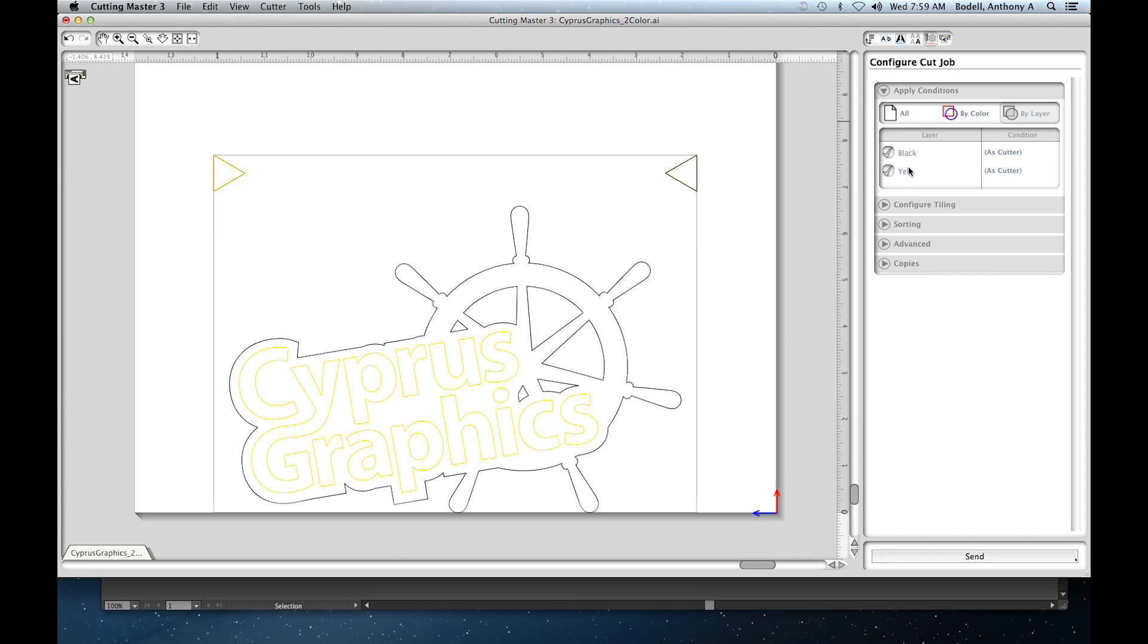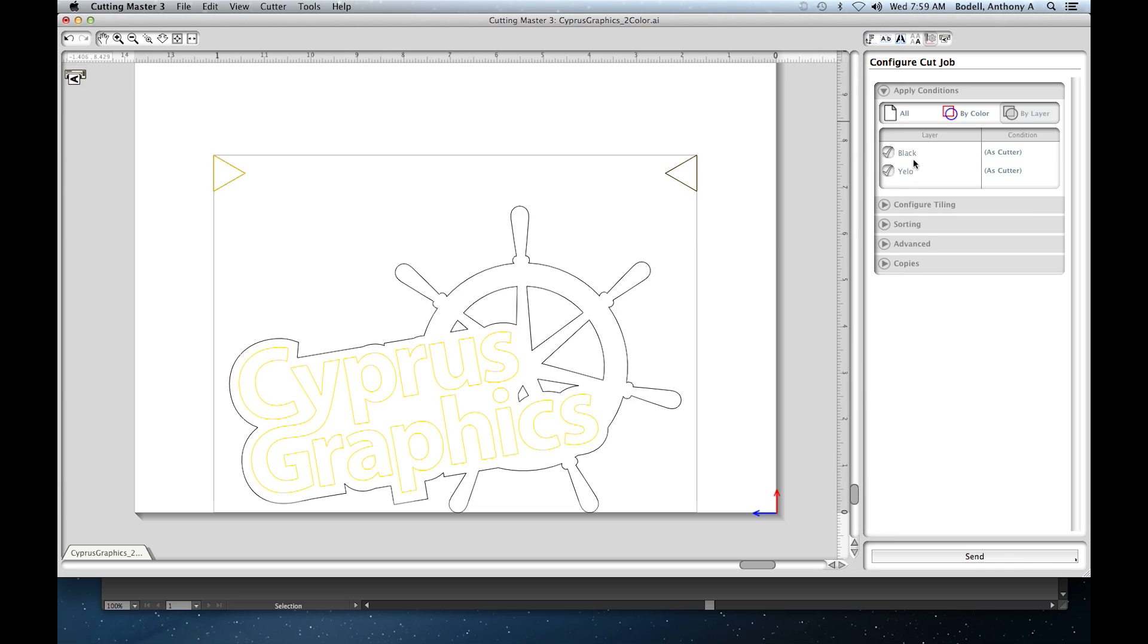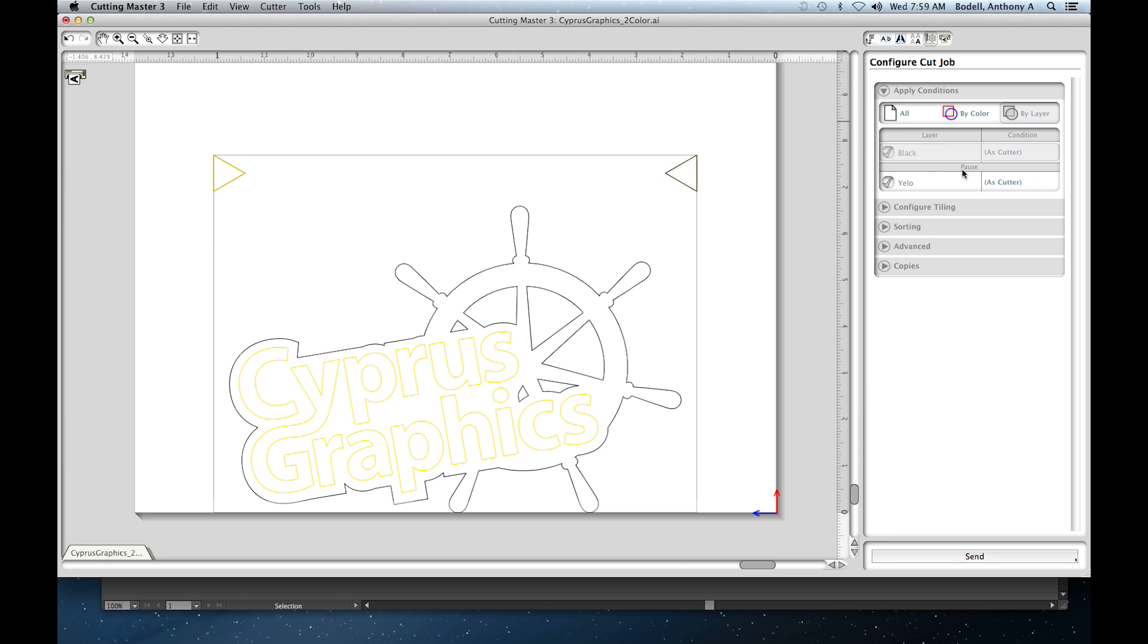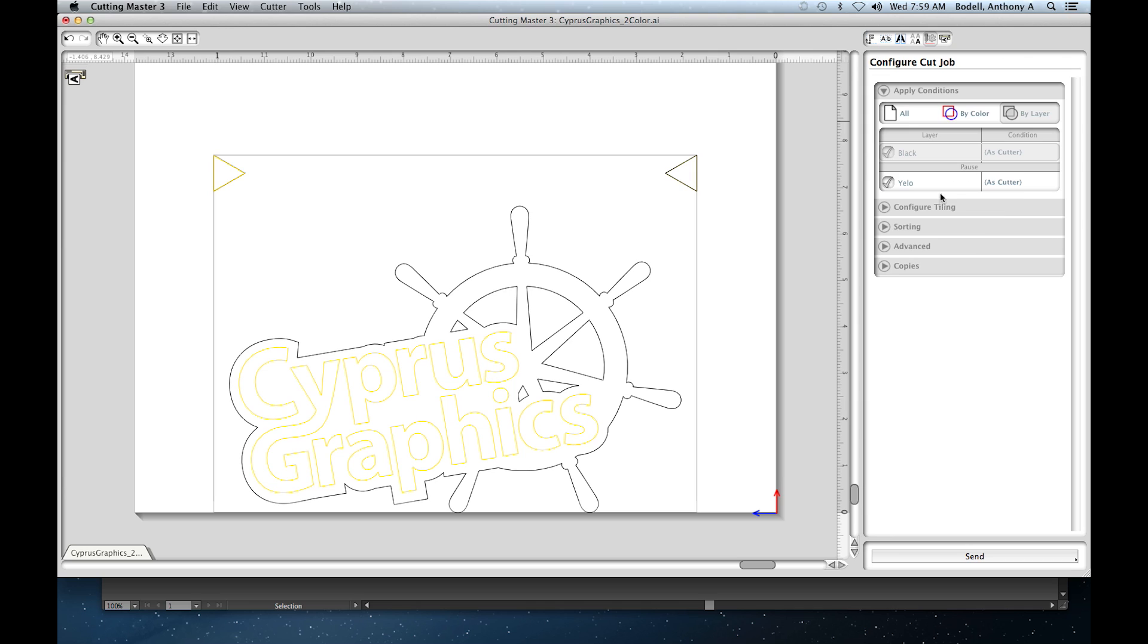What we need to do is add a pause in between the two layers. So I'm going to hold the control key and click on the first layer and hit add pause. That will pause the cutting process in between the two layers.